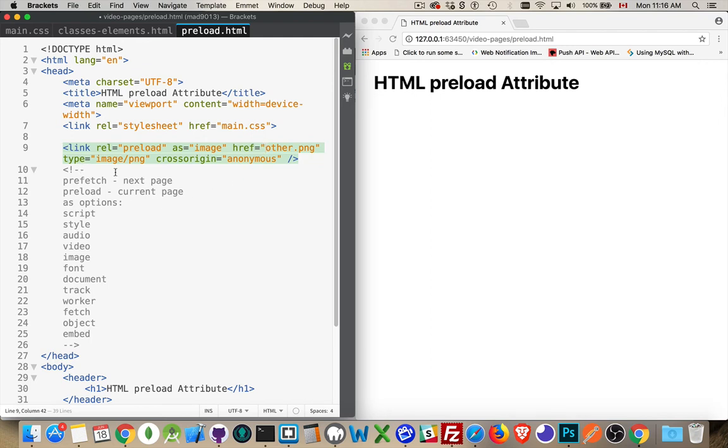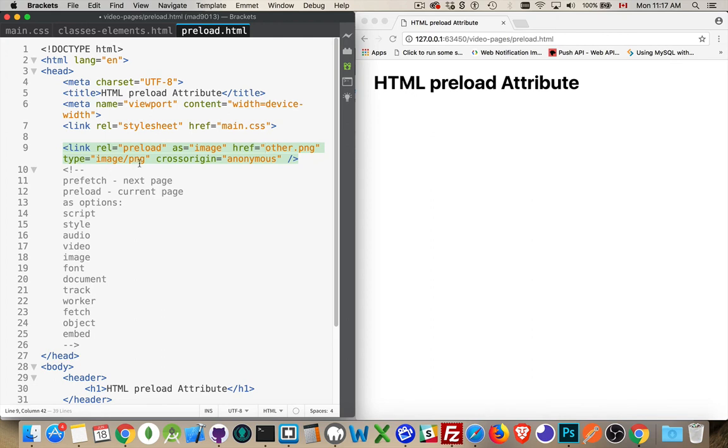This helps the browser in setting the appropriate headers and allows it to group things. I was talking about earlier how the CSS, you want to group those together, the JavaScript, the images, do them in bundles. By creating a whole bunch of link tags and putting the appropriate types, it allows the browser to manage those requests and group the different types together.